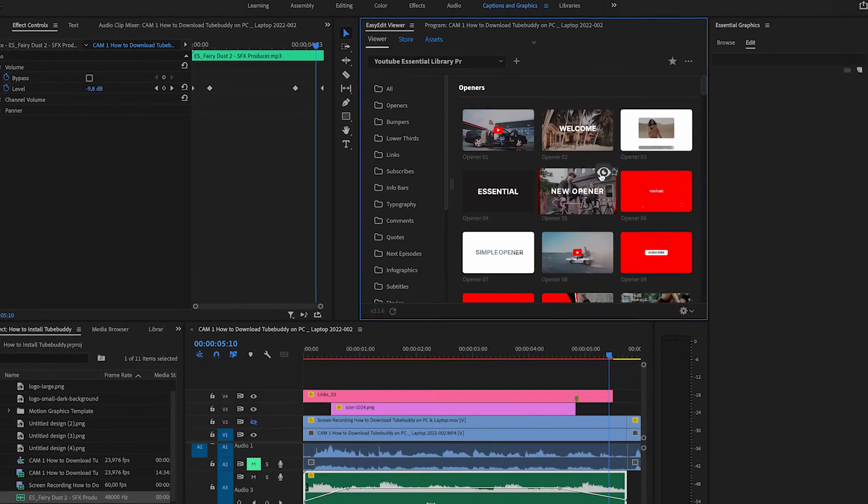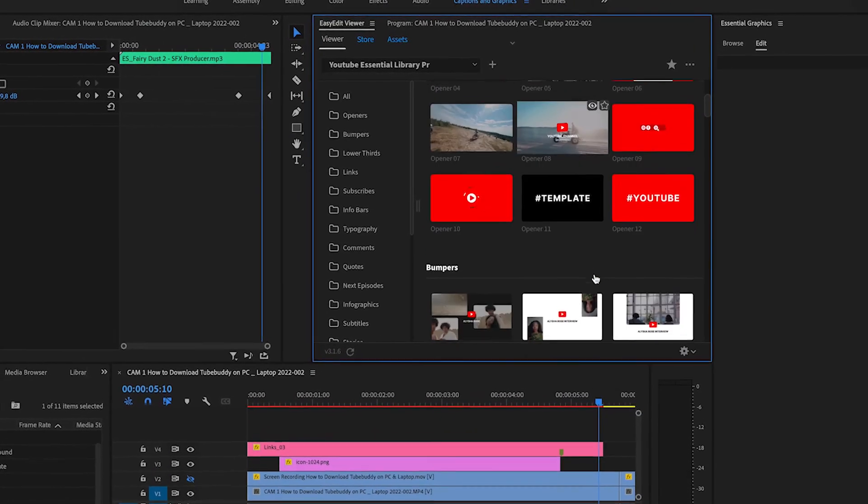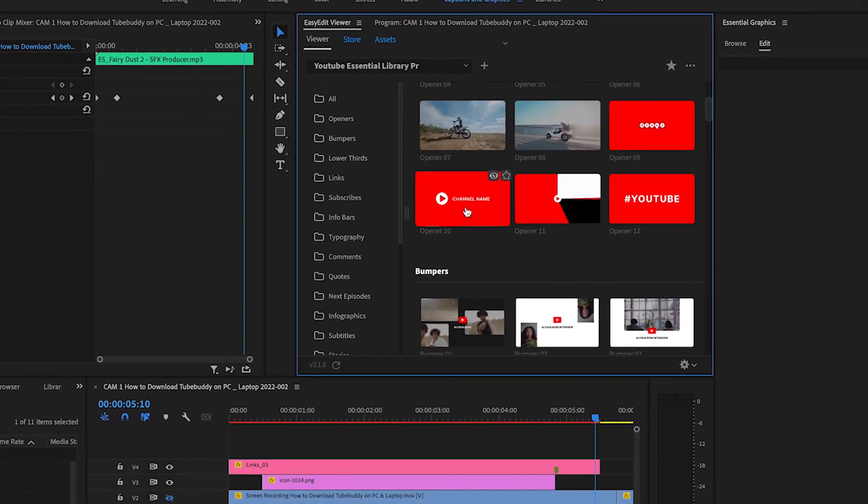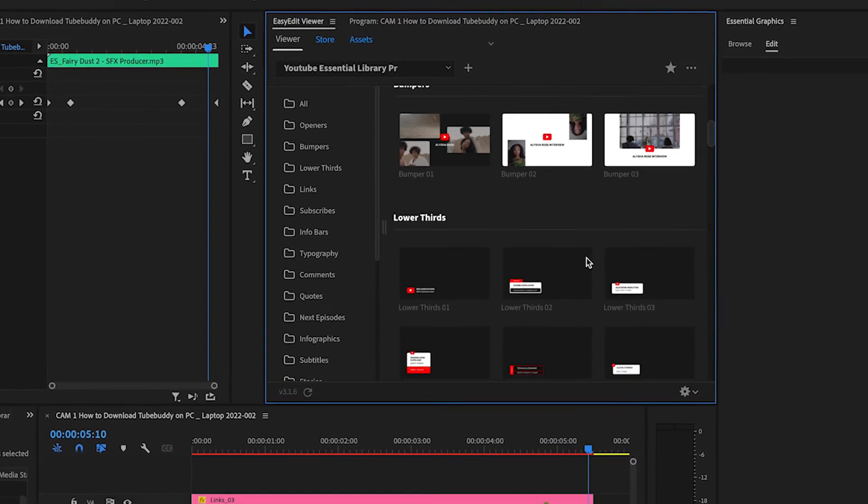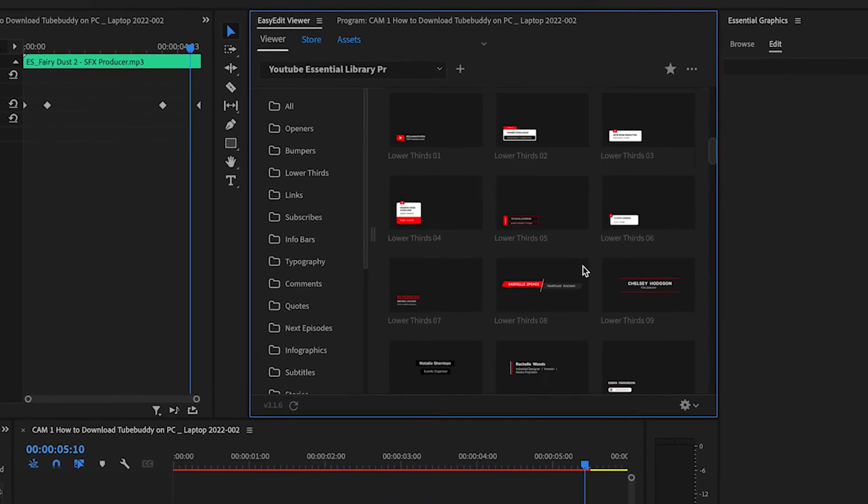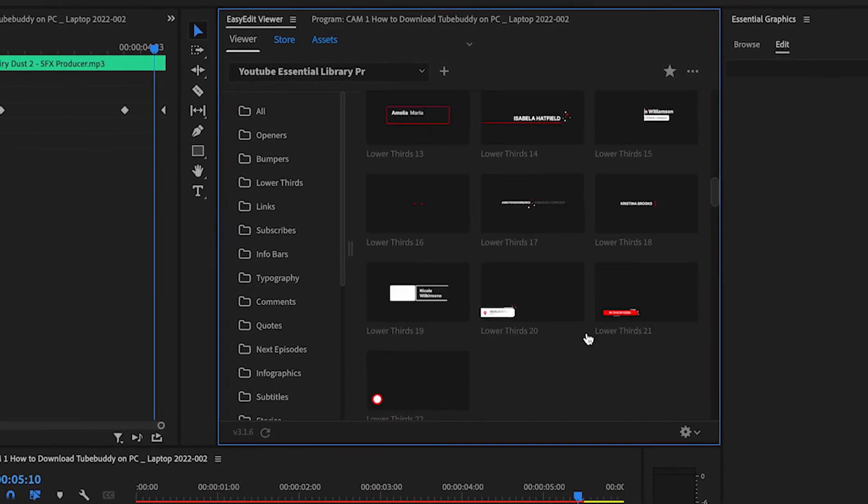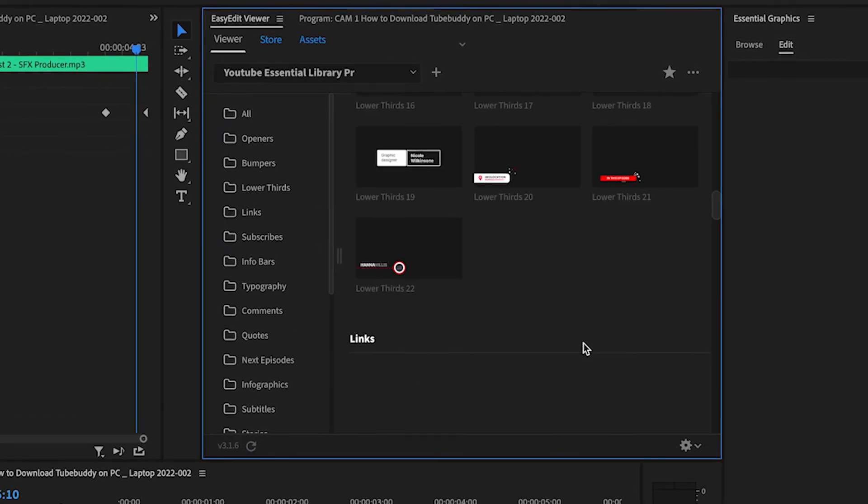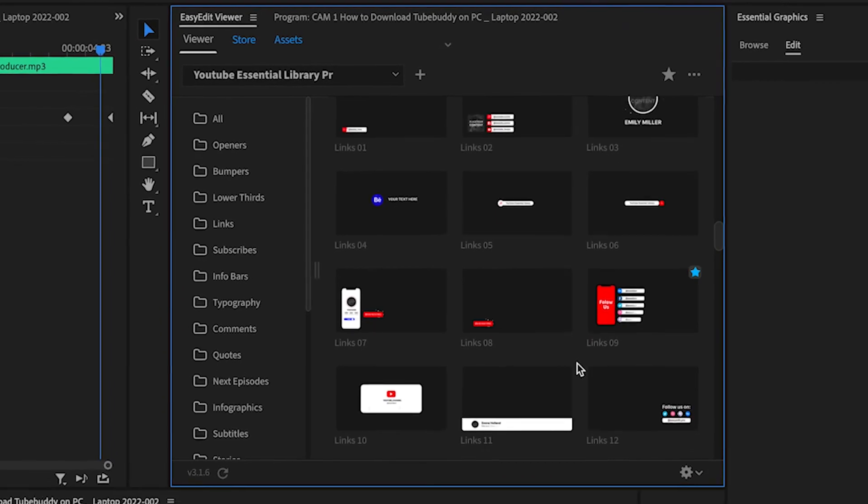Now the great thing about the YouTube Essentials Library is it gives you so many options. There are so many different things that you can use, and it saves you so much time in adding stuff and making your YouTube video way more interesting.